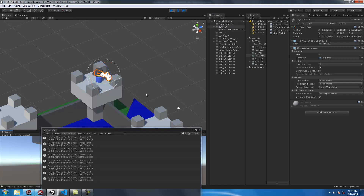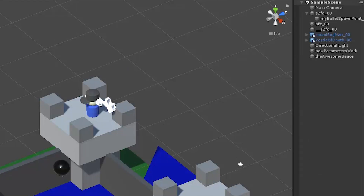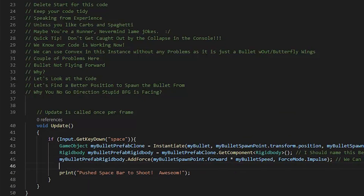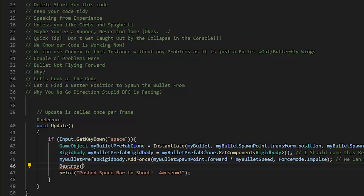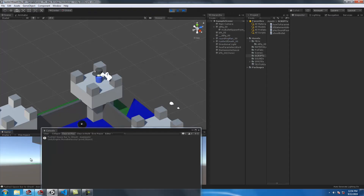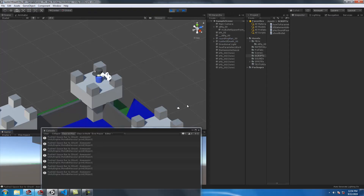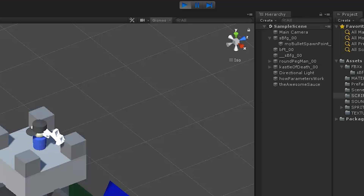The last problem is all of these clones — when we shoot the gun, bullet prefab clones spawn and fly forever. To fix that, we use Unity's Destroy function, which takes two arguments: the object to destroy and a float for delay. The object we want to destroy is 'myBulletPrefabClone', and we want to destroy it after three seconds. Back in Unity, testing shows all bullet prefab clones are shot and then destroyed after three seconds.